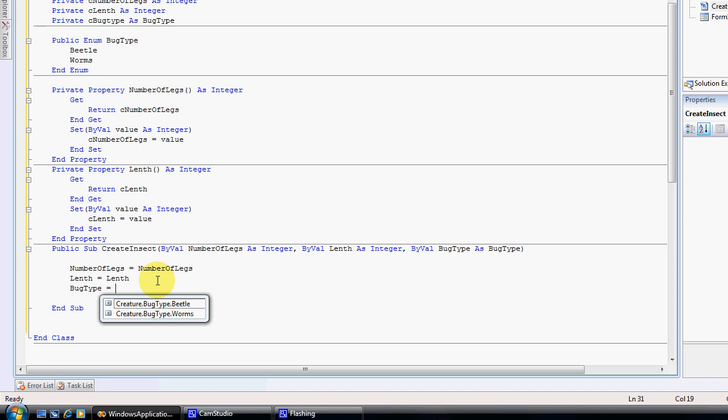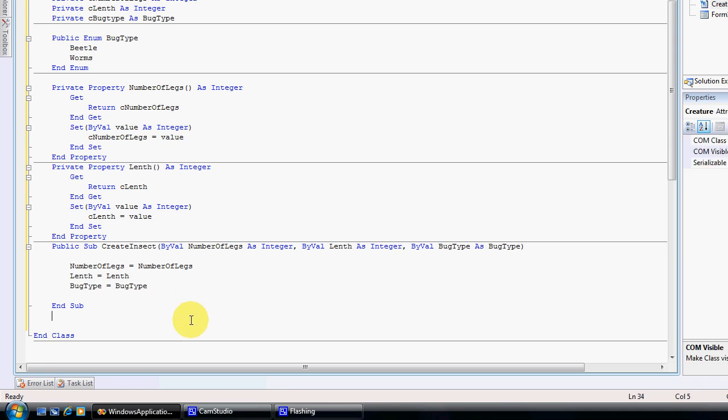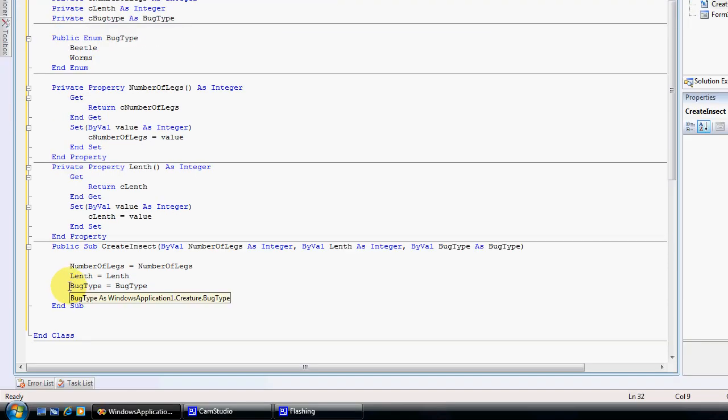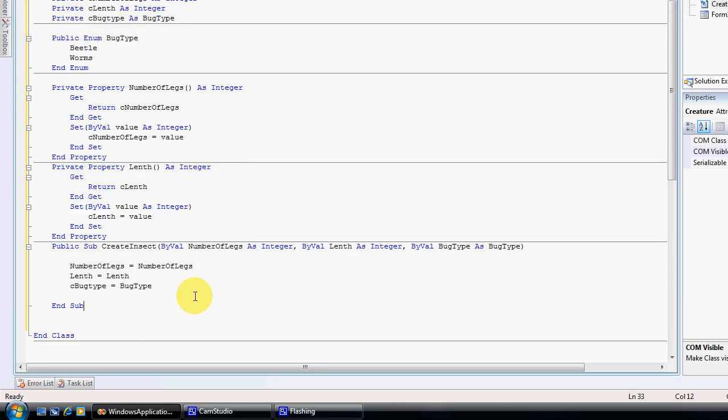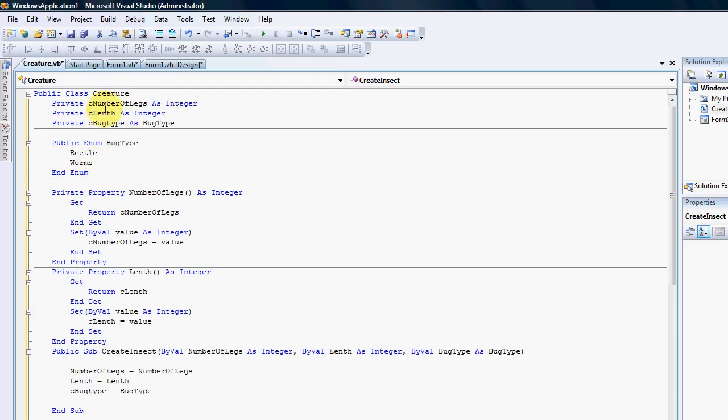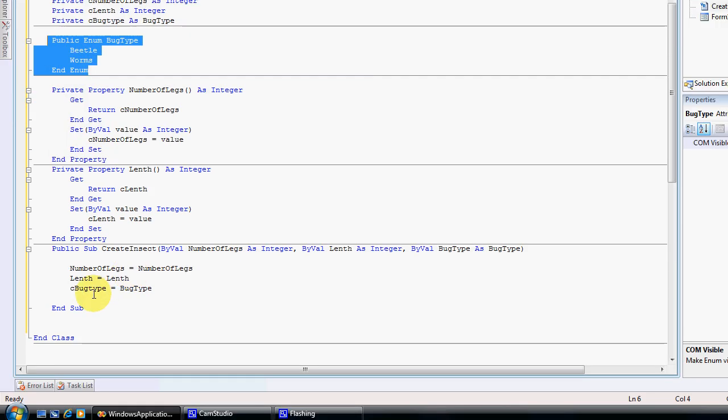And then bug type equals bug type, sorry that'll be C bug type. So you can see that we can pass in a certain pre-determined value into our class and manipulate the information here.